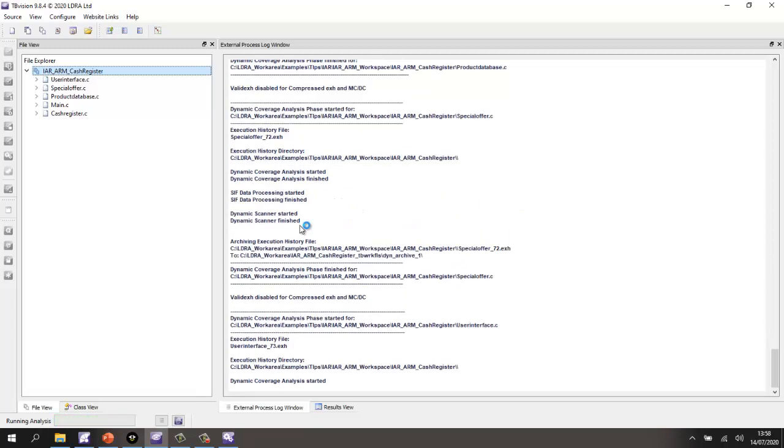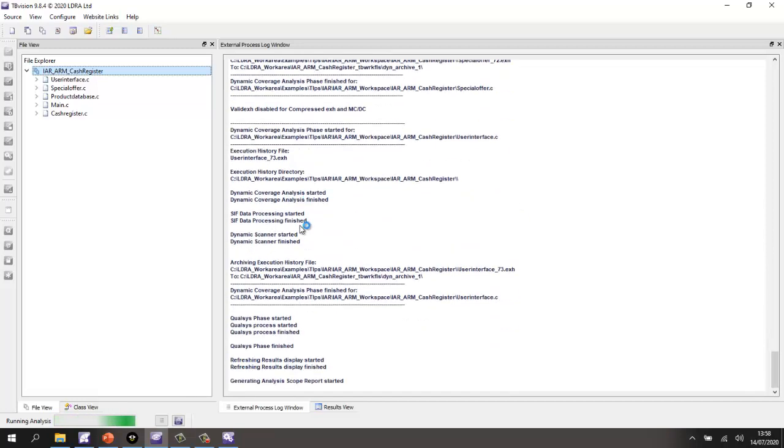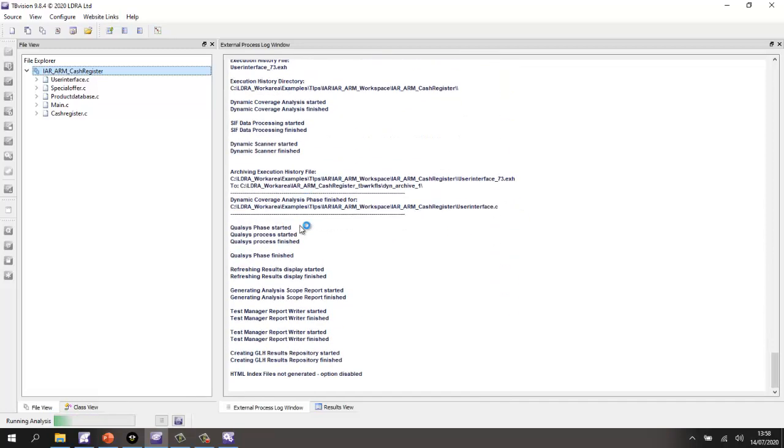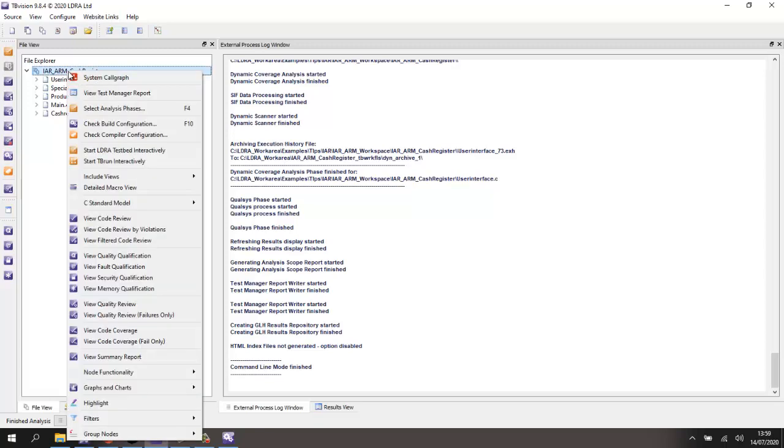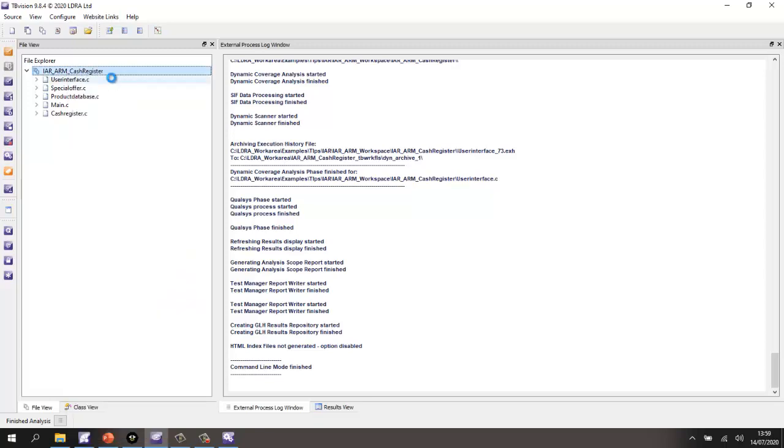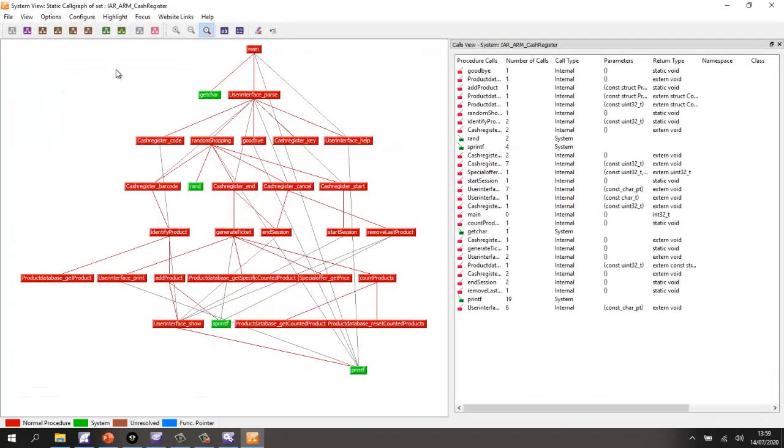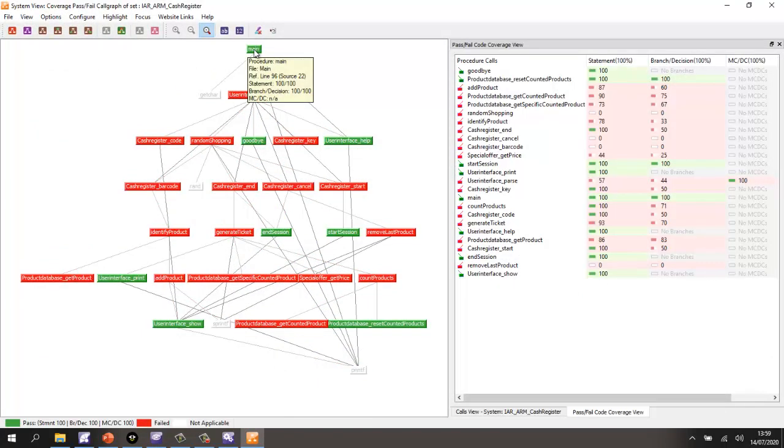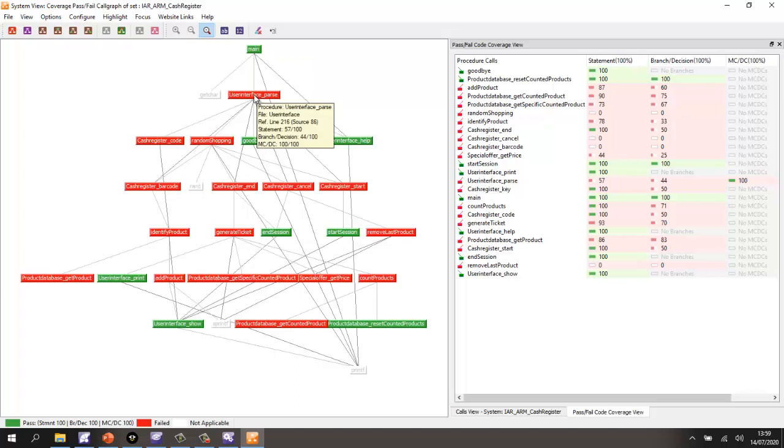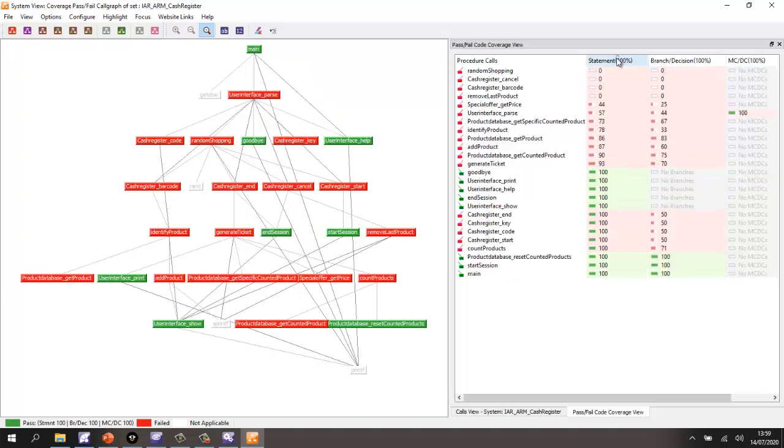And now we should be able to find out, well, how much of that code have we actually exercised? So once again, let's go and take a look at a system call graph. And this time we can put this call graph into a coverage view where we can see in green where we have 100% coverage and in red where we haven't yet got 100% coverage. We can sort and we can see some functions for which we've got no coverage at all.